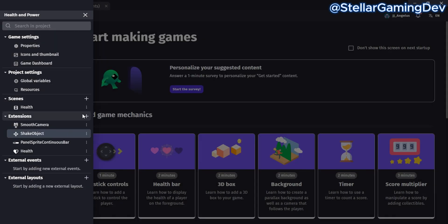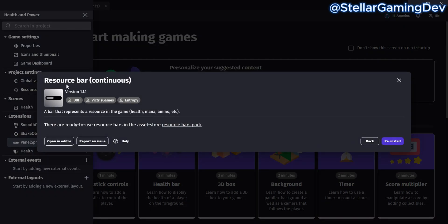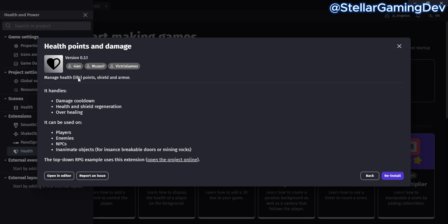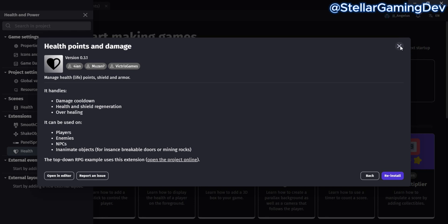The Panel Sprite Continuous Bar, also known as the Resource Bar, is a great extension for things like your player's ammo, health, and mana. Finally, I have the Health Points and Damage extension, which is pretty great. It works for players, enemies, NPCs, and even inanimate objects like walls and breakable doors.